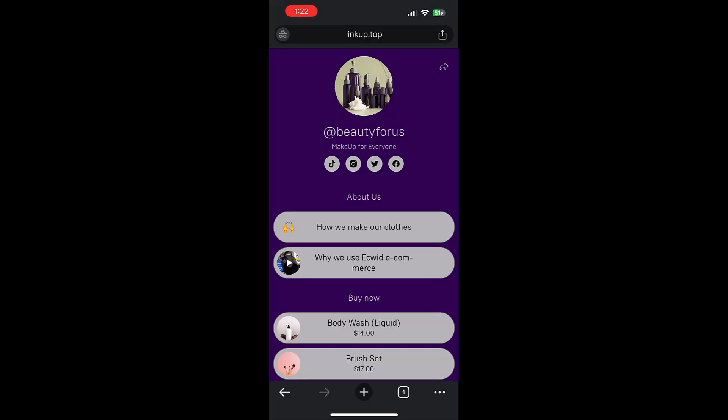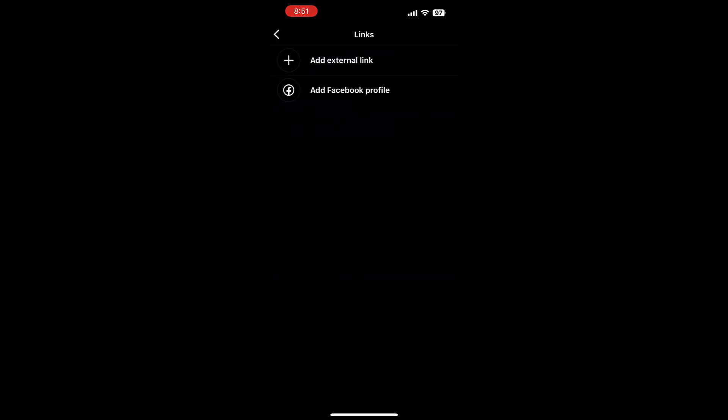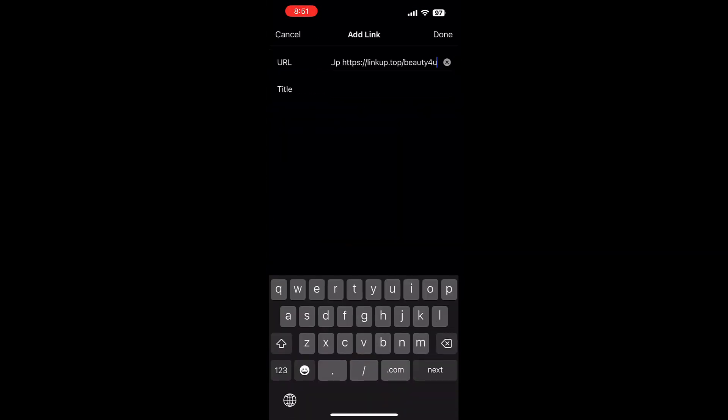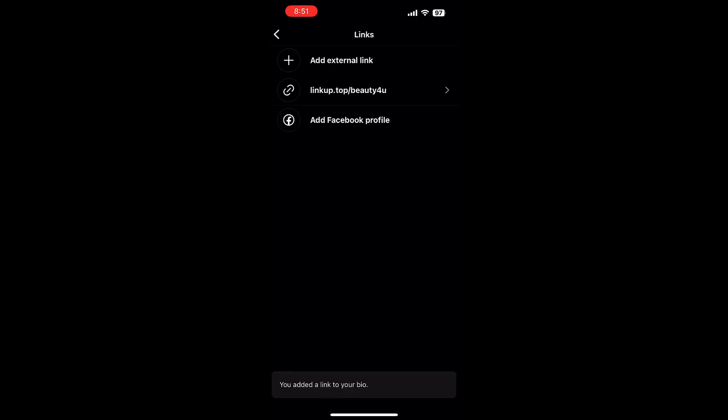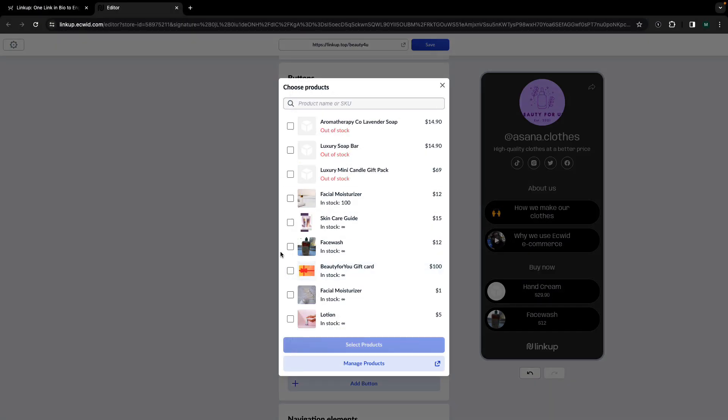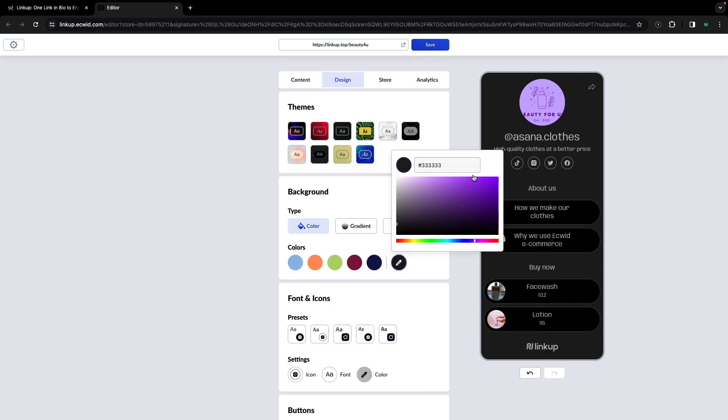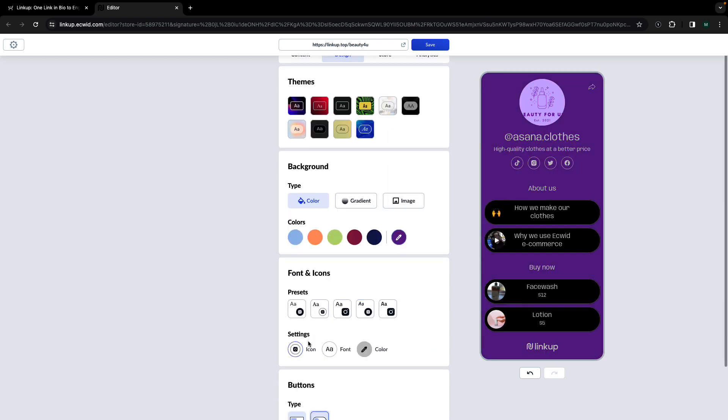You can paste your LinkUp URL anywhere that you can paste a link so that your customers can easily find you. You'll be able to customize your landing page to match your brand by adding in images, changing the fonts and colors, and even adding section headers.